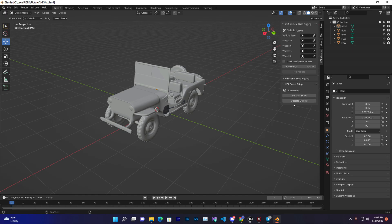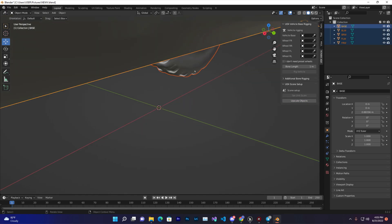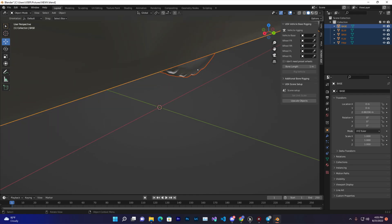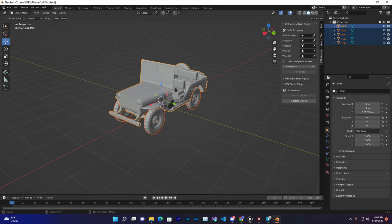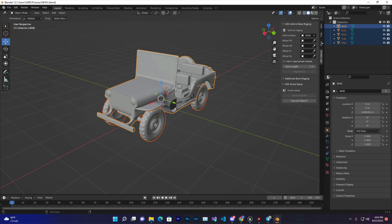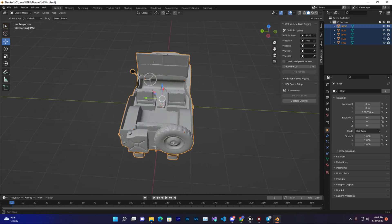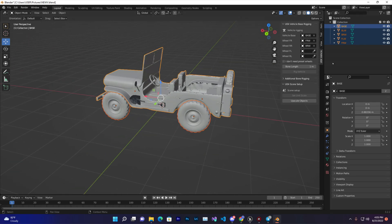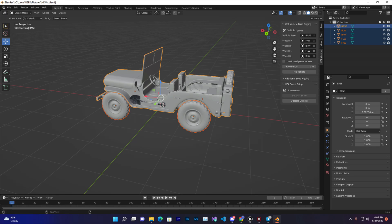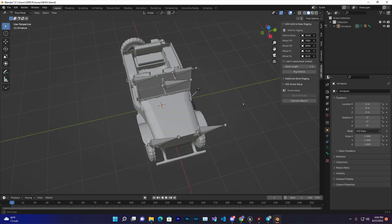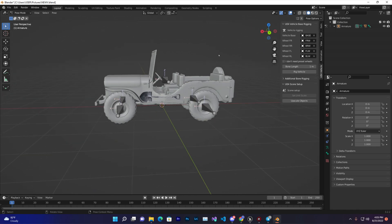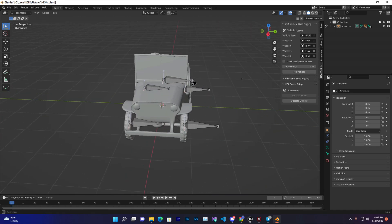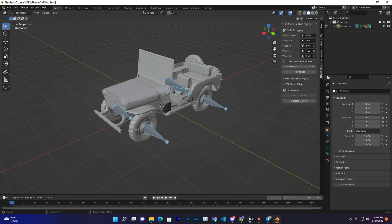Now we need to first set the scale, then update that. We need to select our base, then this is front right, this is right side, front left, and back. We have this. Just press on Rig. Once you press on Rig it will look like this - a full rigged vehicle.